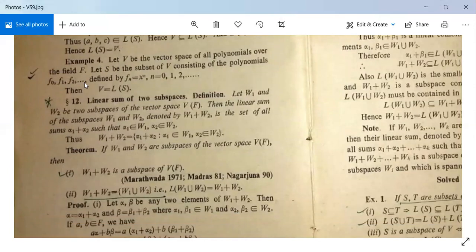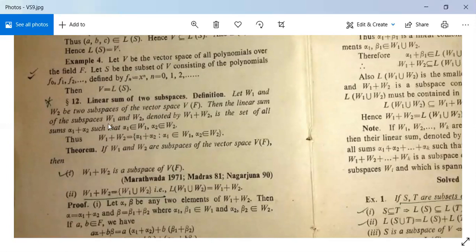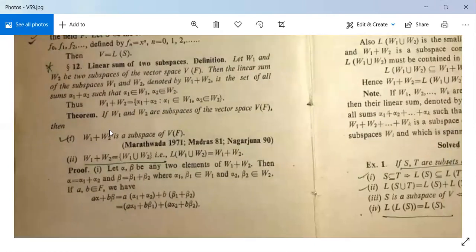Example 4: let V be the vector space of all polynomials over the field F, and let S be the subset of V consisting of polynomials f₀, f₁, f₂, ..., fₙ defined by fₙ = xⁿ, then V = L(S). Additionally, there is a definition of the linear sum of two subspaces: if W₁ and W₂ are subspaces of V(F), then the linear sum W₁ + W₂ = {α₁ + α₂ : α₁ ∈ W₁, α₂ ∈ W₂}. Two theorems follow: W₁ + W₂ is also a subspace of V, and W₁ + W₂ = [W₁ ∪ W₂].